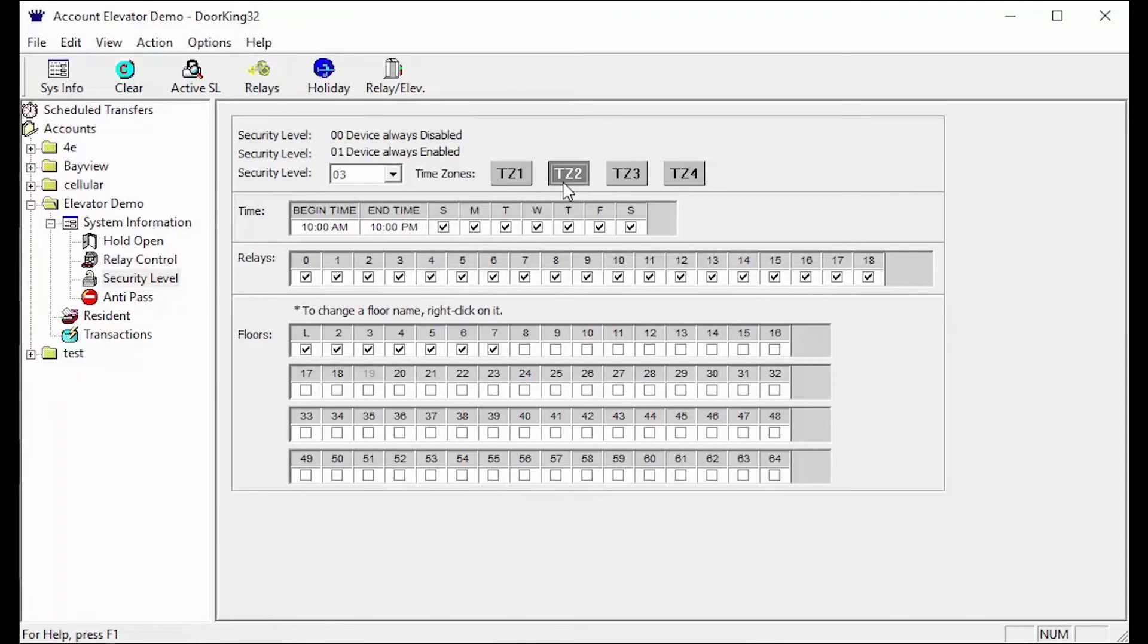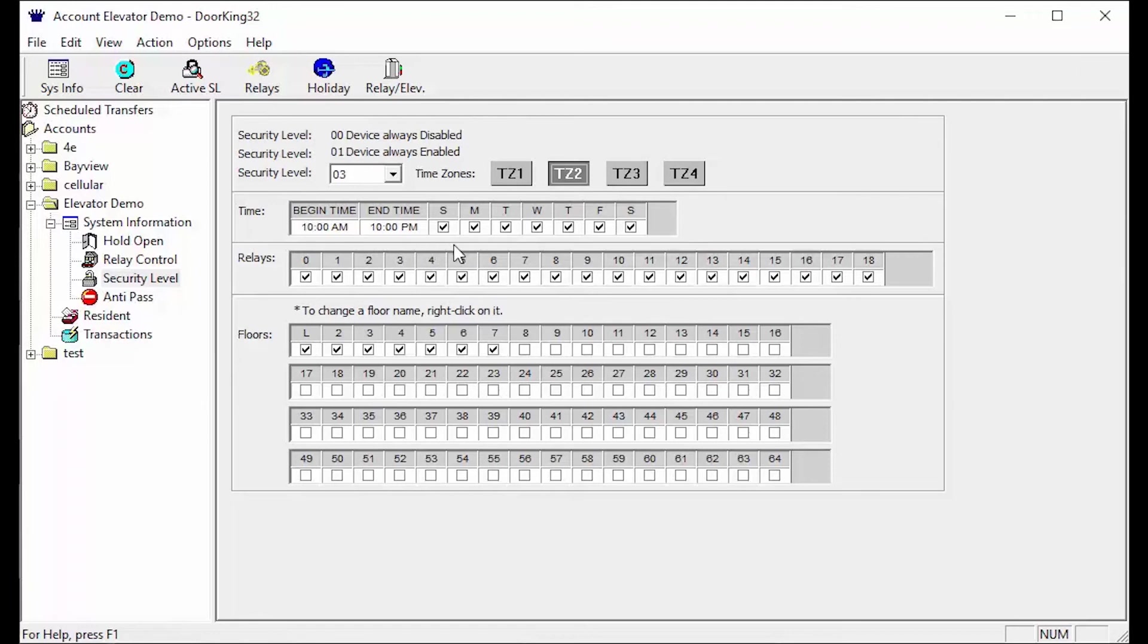Time zone 2 builds upon time zone 1. So the begin time is 10 am and end time 10 pm. We here again give access to all the relays and now we will be giving access to floors 1 through 7, adding in access to floor 7 for the roof.